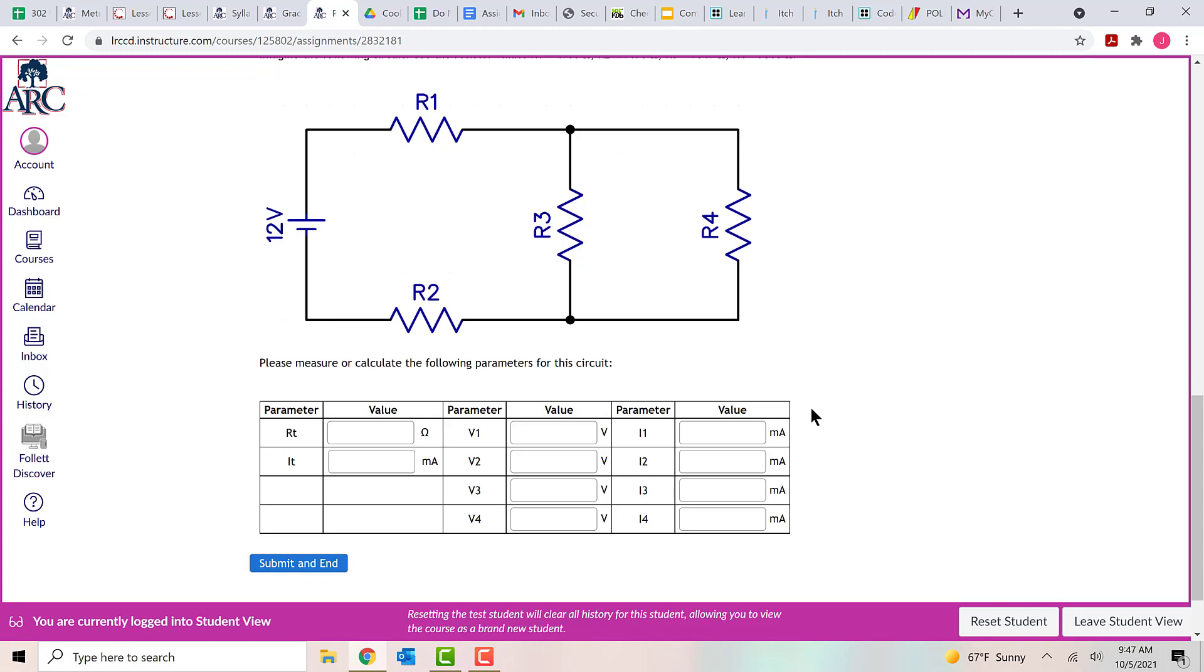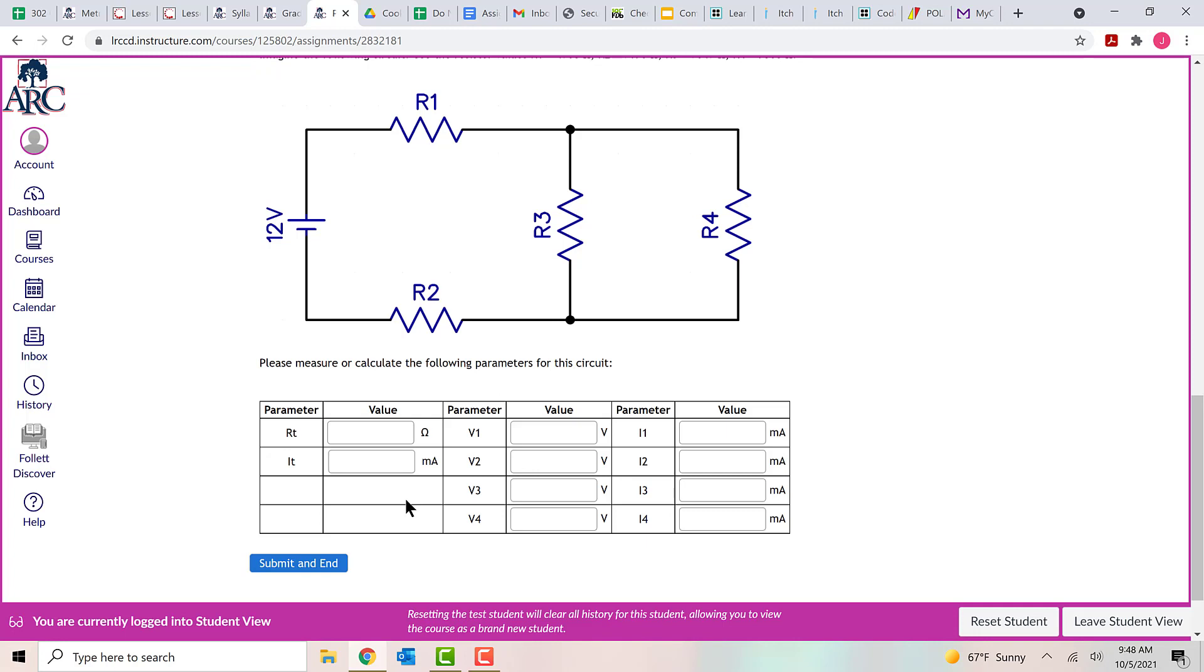Once you plug in those values, you should use your knowledge of series parallel circuits to calculate the total resistance and the total current as well as the voltage and the current for each of the resistors. You can figure this out on paper or you can build the circuit in MultiSim and measure the values from your simulation. Either way is fine. It's totally up to you. I actually recommend doing both things to check your work, but it's totally up to you. I'm not going to go into the details on how to do that right now because I covered that in a separate video. So right now I'm just going to show you how to actually enter the data into the test.